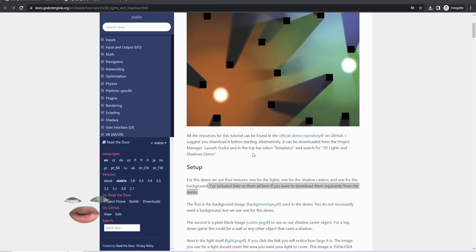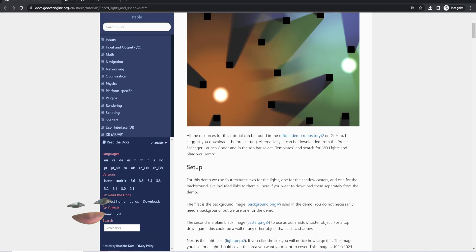In this video, I'm going to be showing you how to use Light2D and have some tips and tricks that I use as well.